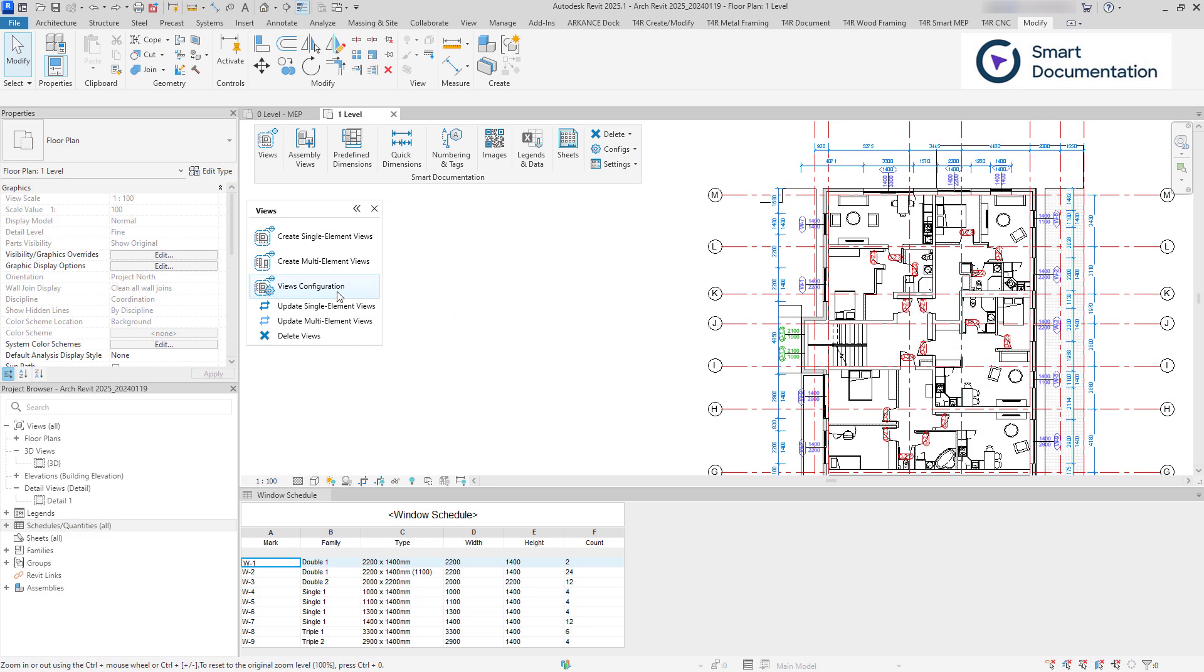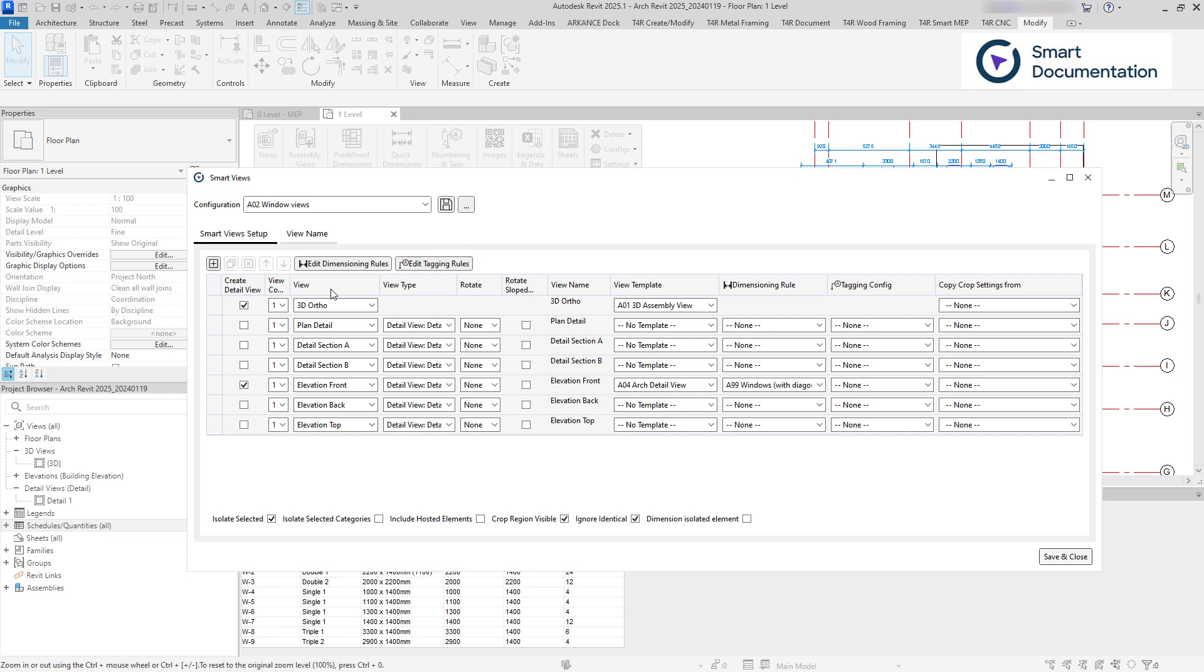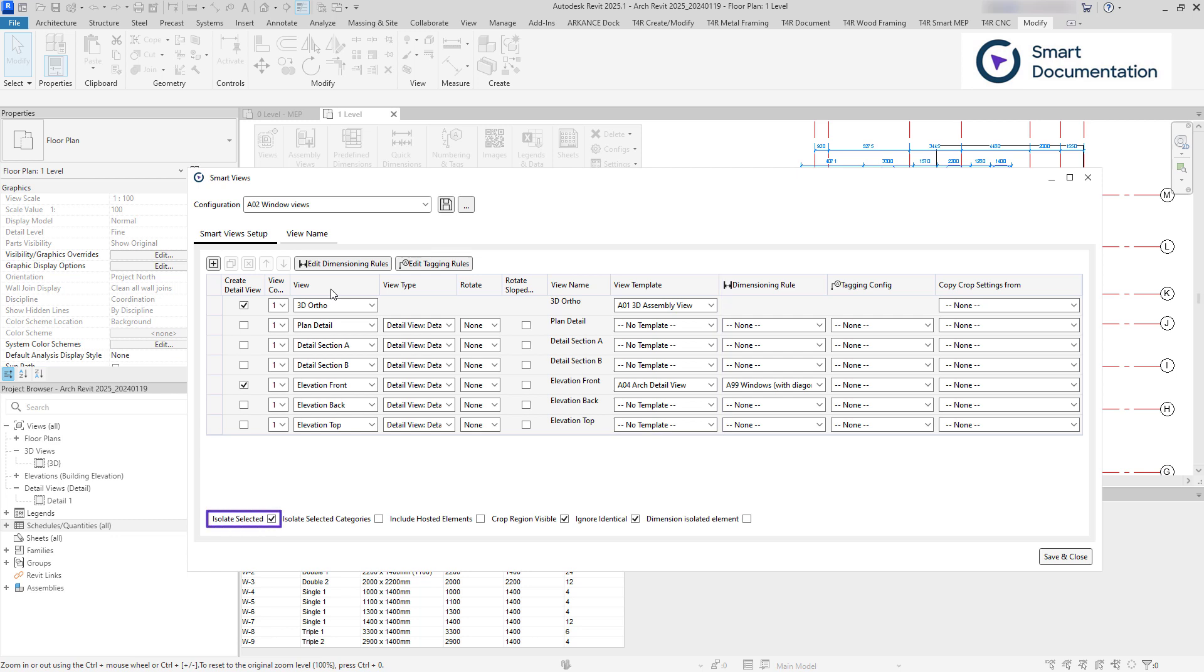Smart Views allows you to batch create project views. It works similarly to assembly configurations. You can specify tagging and dimensioning rules, view templates, and more. There's also an option to isolate selected elements in the created views.